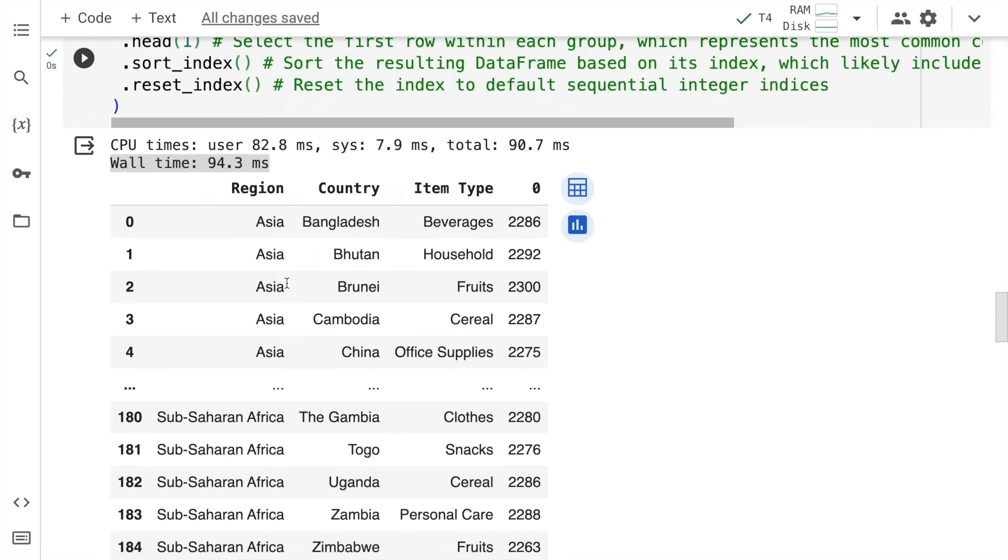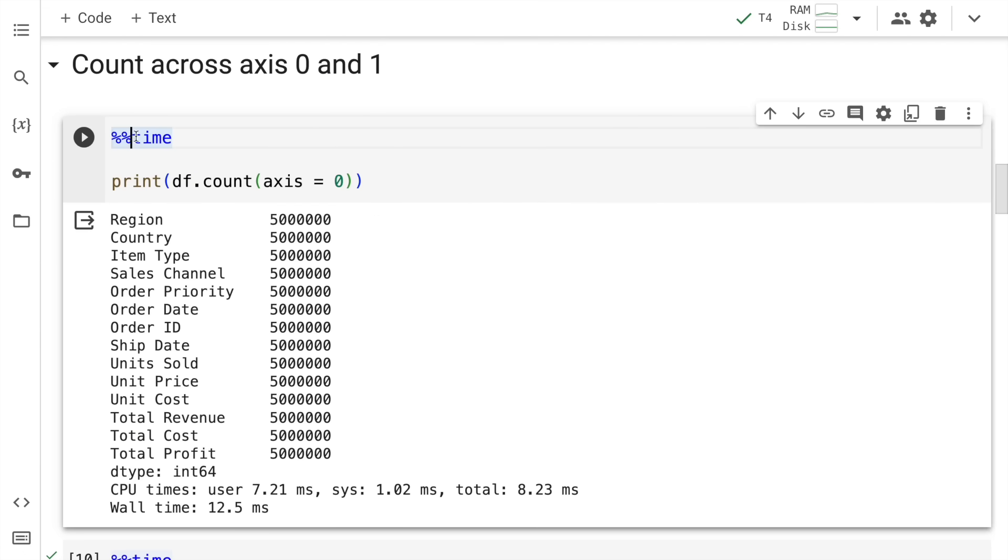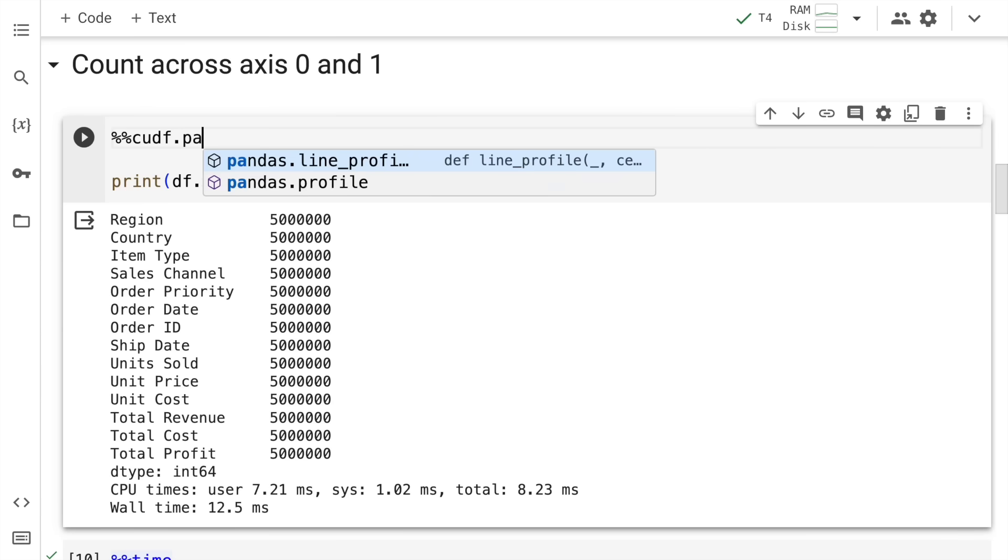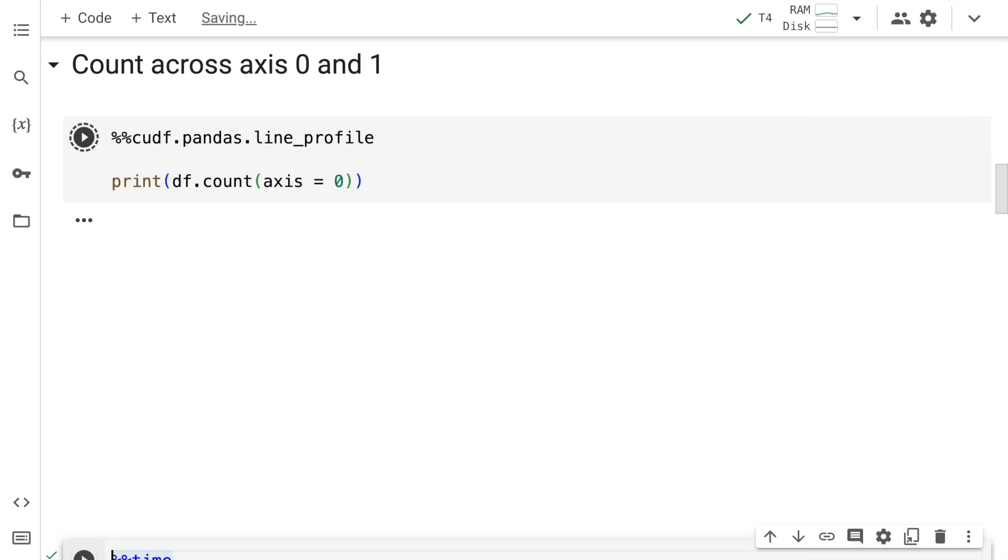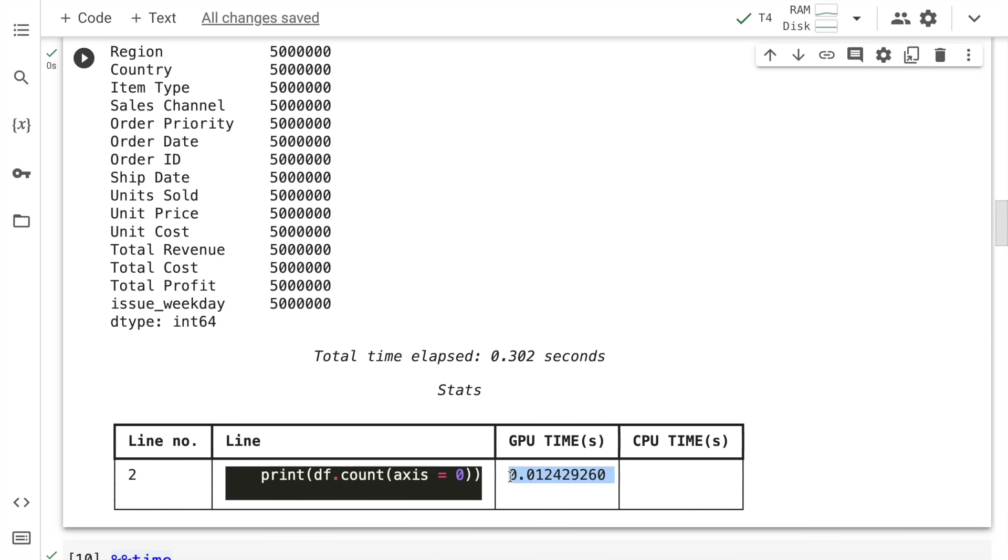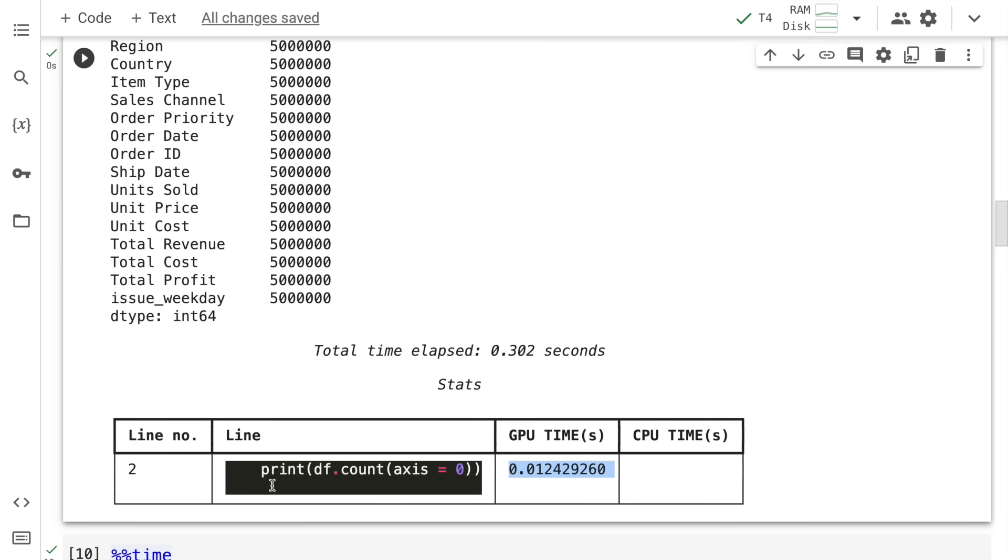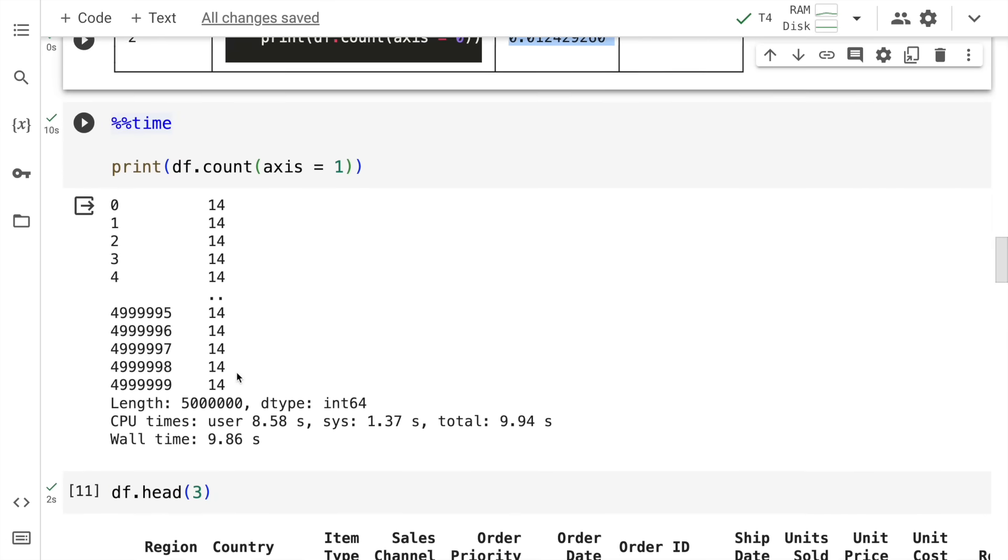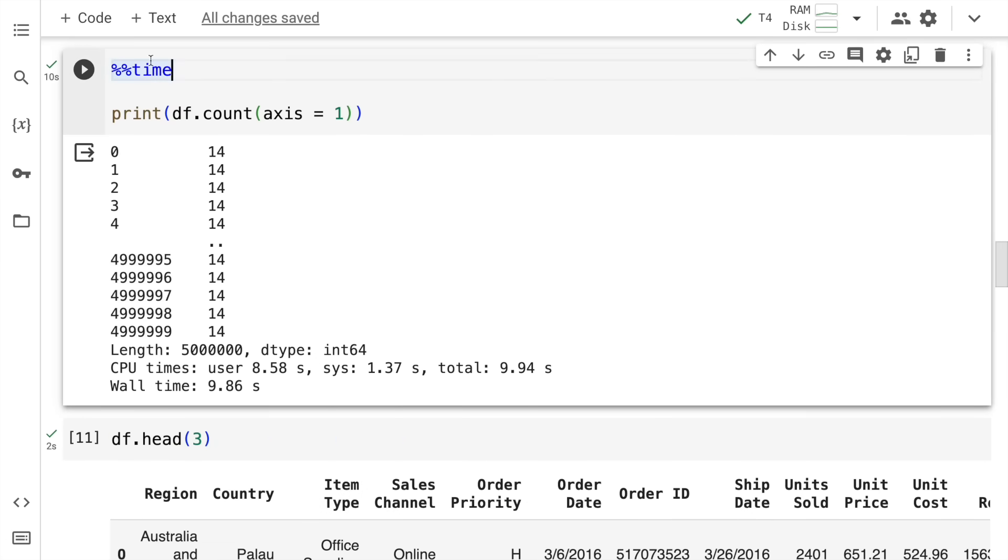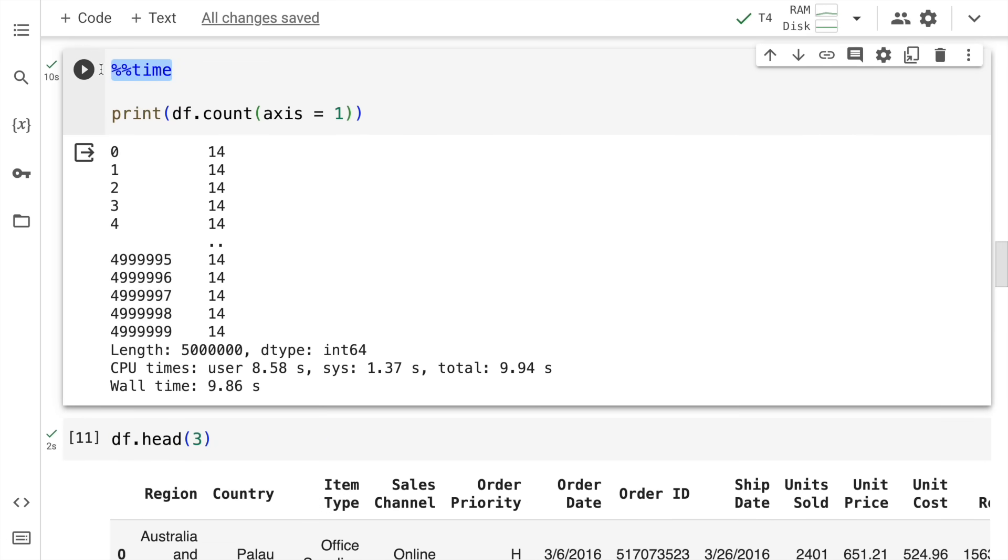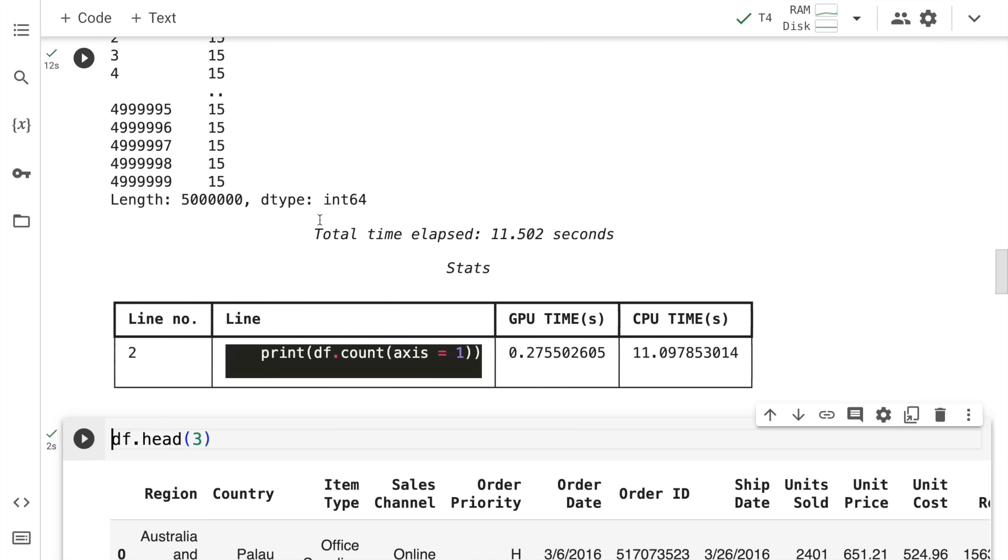I'll quickly go up. Rather than using the time function, I'll say %cudf.pandas.line_profile. I'll quickly run this cell. The entire piece of code runs in GPU which is where the entire execution is pretty fast. I do the same activity for this particular piece of code as well.